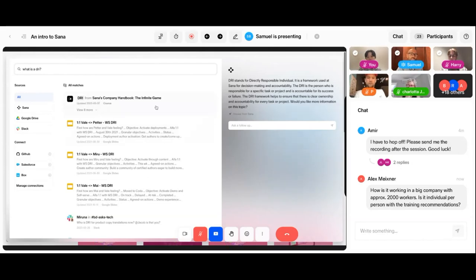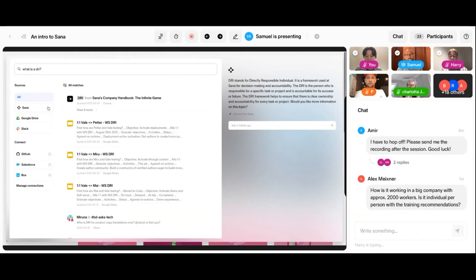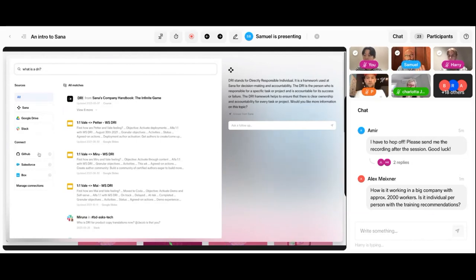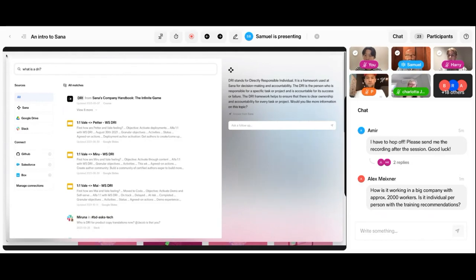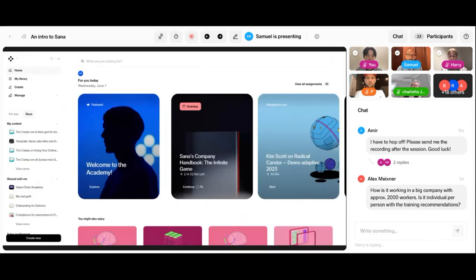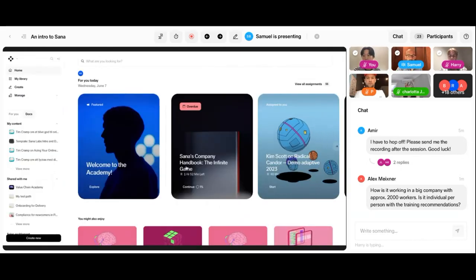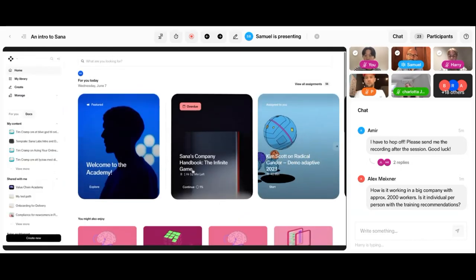As you see, we can not only provide search results from the SANA platform, you can also connect the search experience to external platforms such as Google Drive, Slack, GitHub, Salesforce, or even Microsoft Teams. So there's a wide variety of platforms that you can connect here, meaning that SANA becomes this home screen for learning.